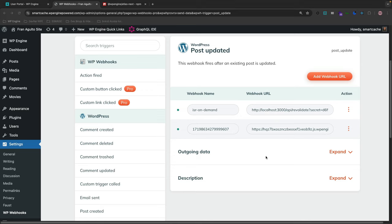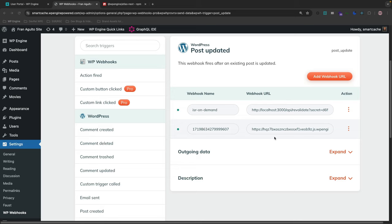Now, one is for my localhost 3000, which is local development on my local MacBook. And then the other one is I've actually already deployed this application to WP engine headless platform. And the URL that is generated for the application is given. And then I appended that to the URL. So let's try this out and see if this works.